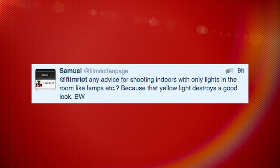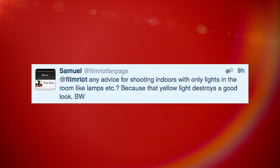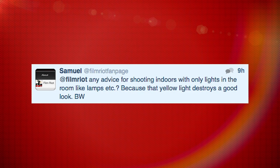Any advice for shooting indoors with only lights in the room like lamps, etc., because the yellow light destroys a good look? I don't think the yellow does ruin a good look — it's all about what look you're going for. It doesn't mean it's a bad look; it just might not be what you're looking for. It's all about balancing the color temperatures within your room and using your white balance to adjust for what's there.